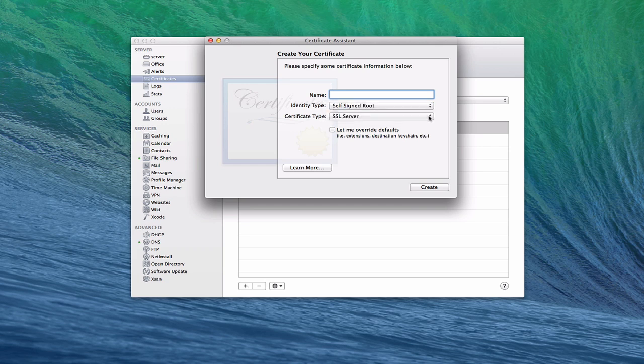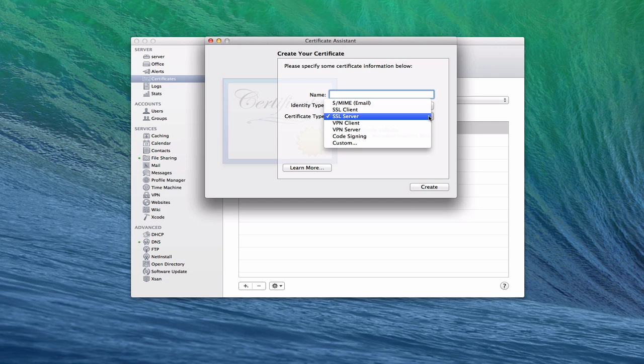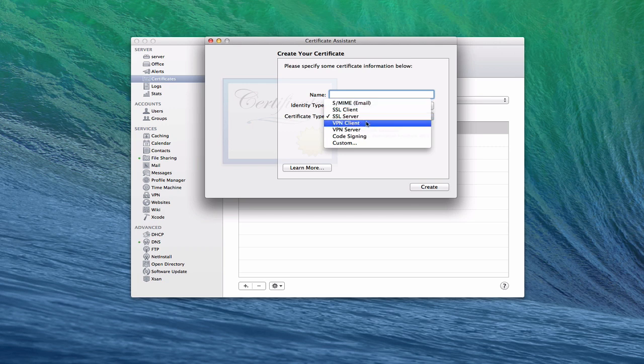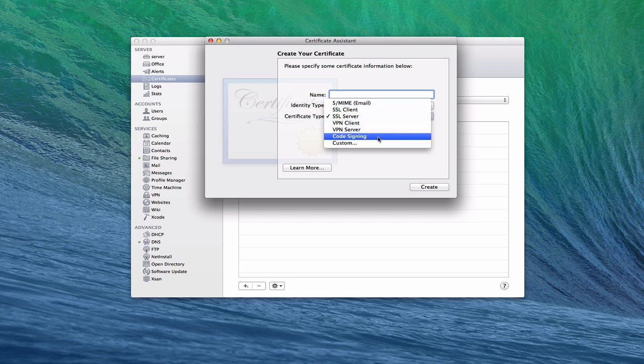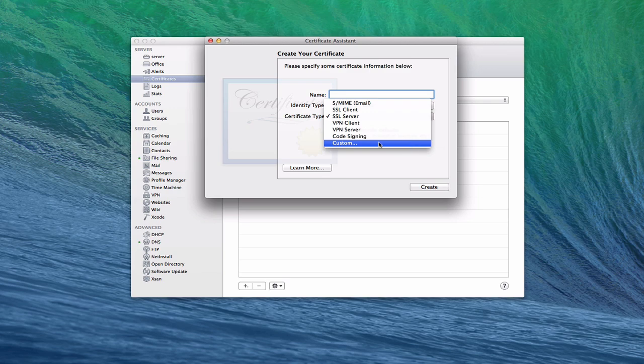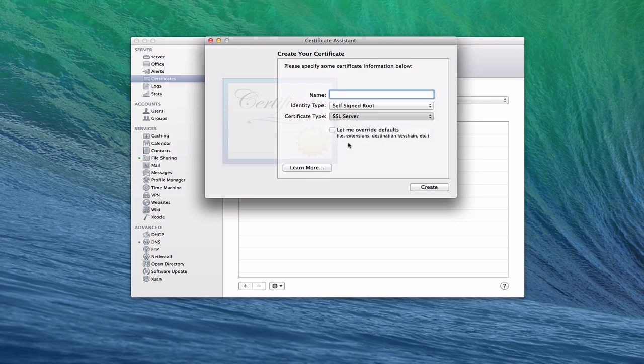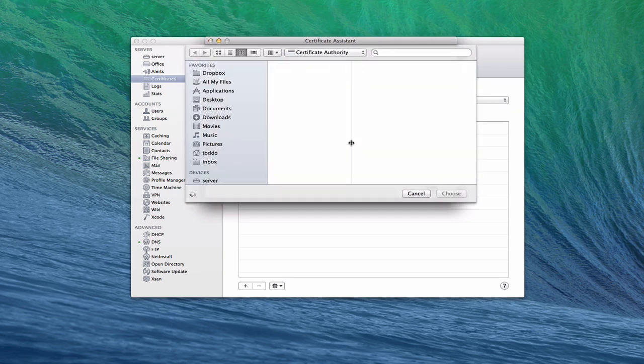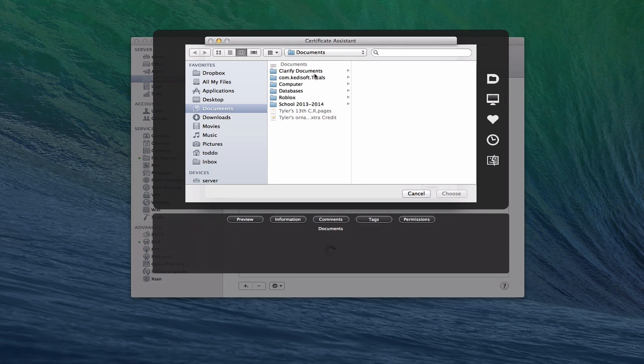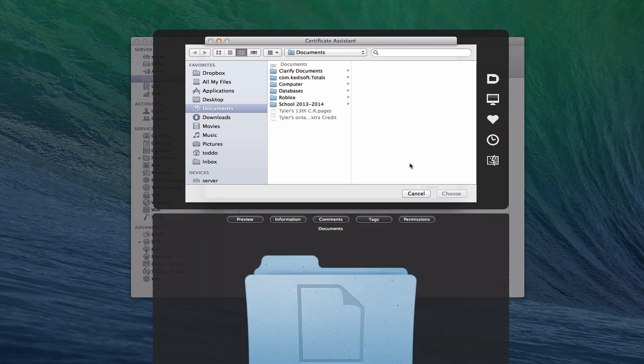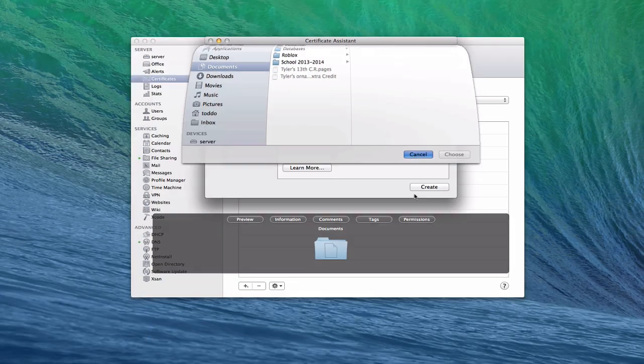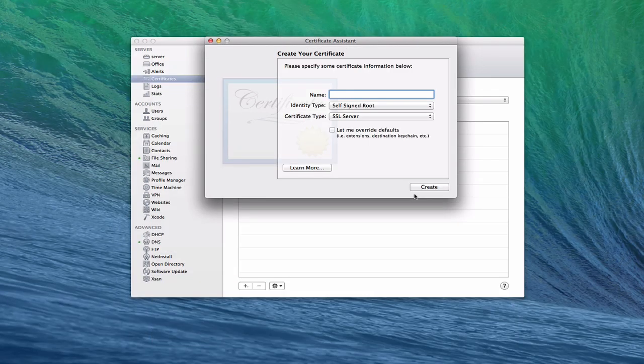And then you also have different certificate types if you wanted to. You can do server, client. You can do the S/MIME which is for email. You can set up a VPN client or server certificate or code signing certificate or even a custom one. So it gives you a lot of different options. In fact, if you click custom, then it allows you to go out and pick one that you want to use.